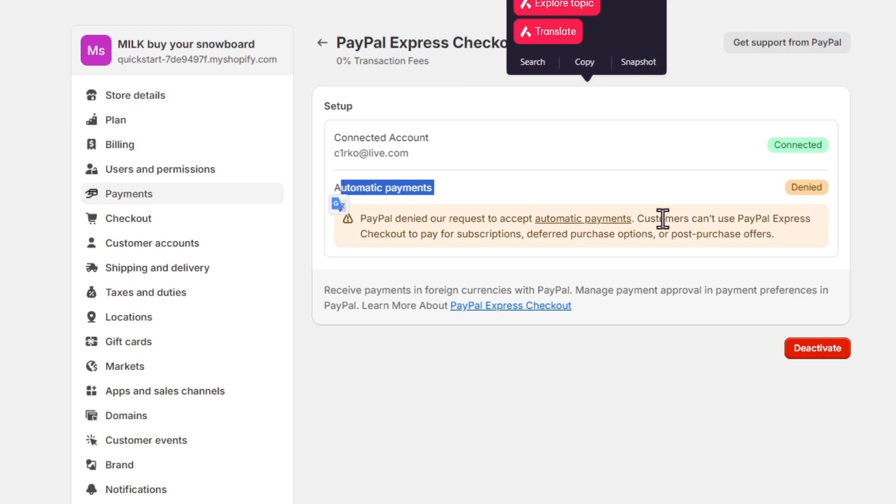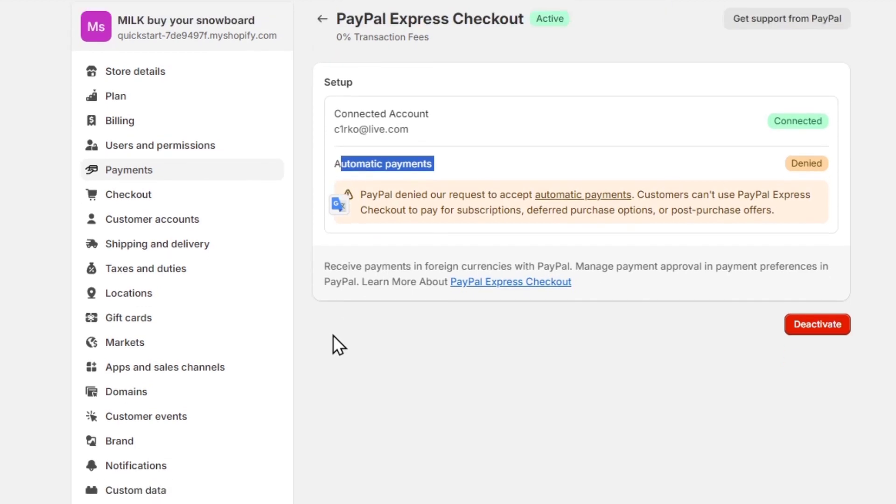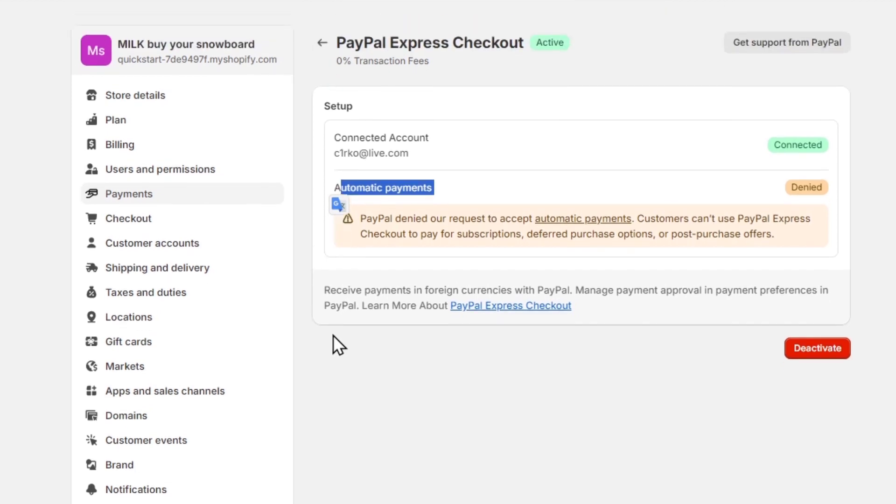Now, in this case, this one is disabled because this website is a free trial. But in your case, you need to have automatic payments enabled. Otherwise, you are not going to have your money sent directly inside your account.